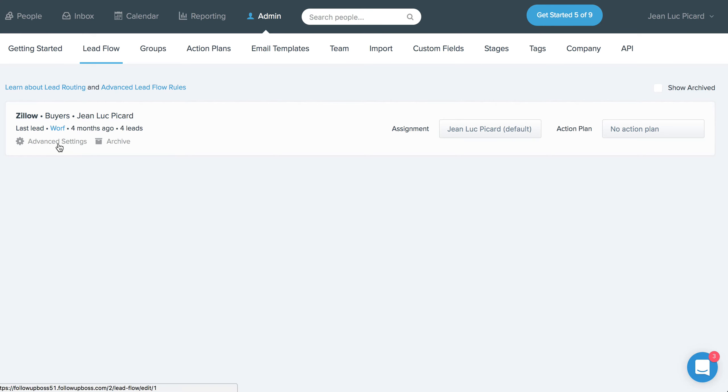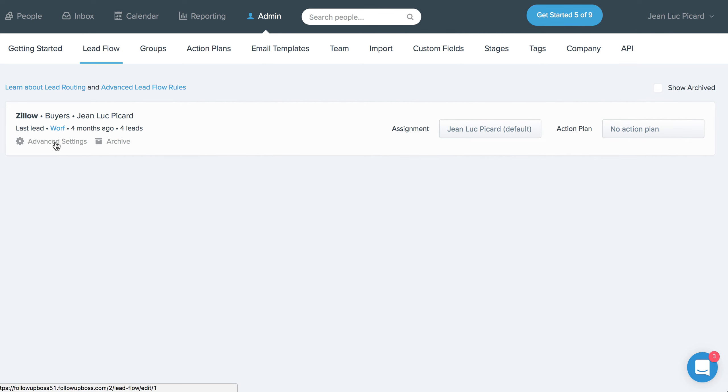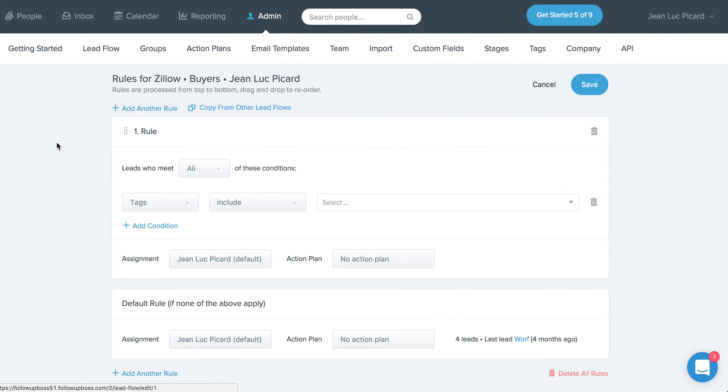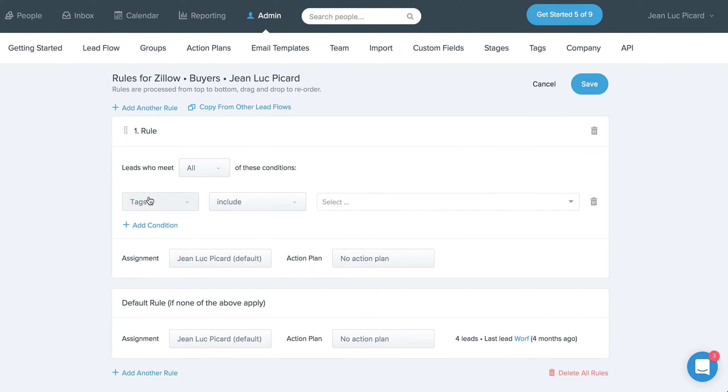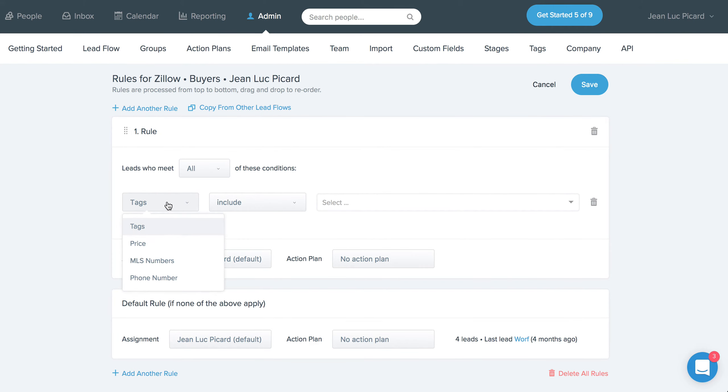Basically what you can do now is when you come to your lead flow screen and you look at the particular lead source, you can actually go into advanced settings here. We're now giving you the ability to use zip code, price, MLS number, and the existence of a phone number to decide who gets which lead or which action plan should run for leads that match the criteria that you set up.